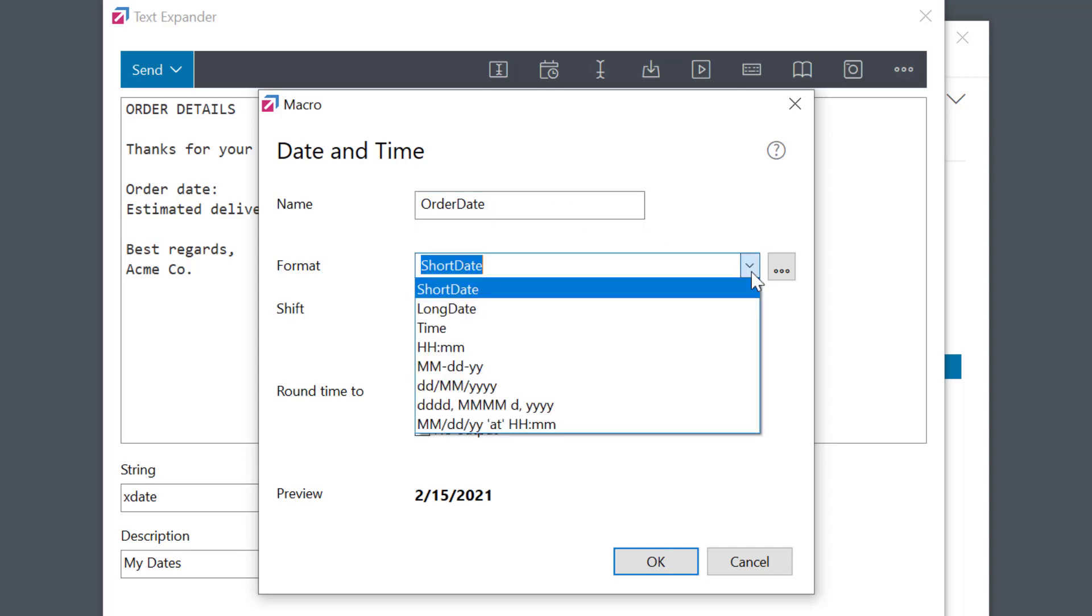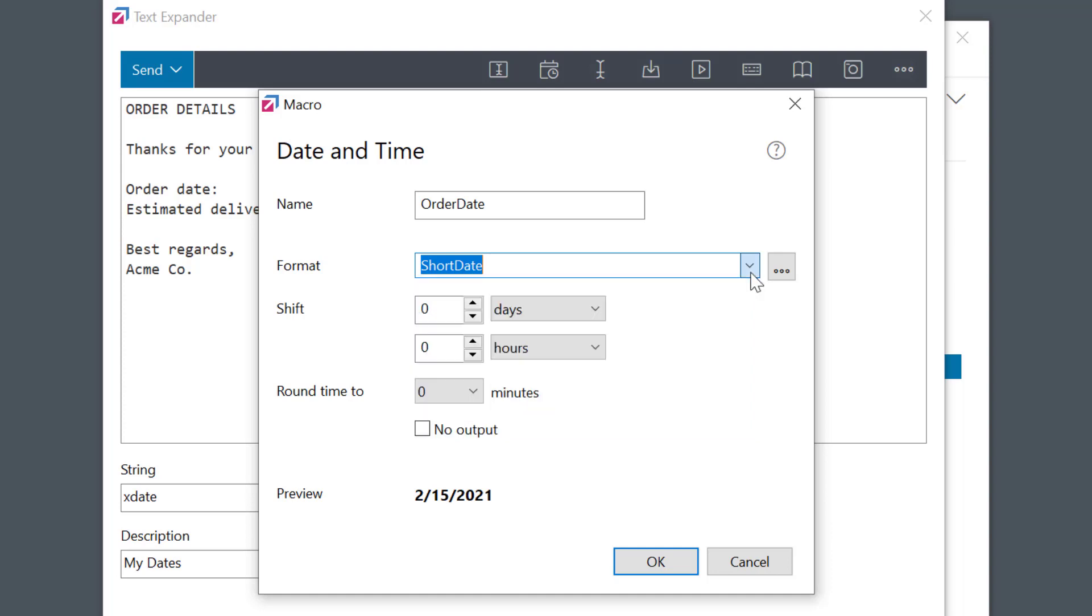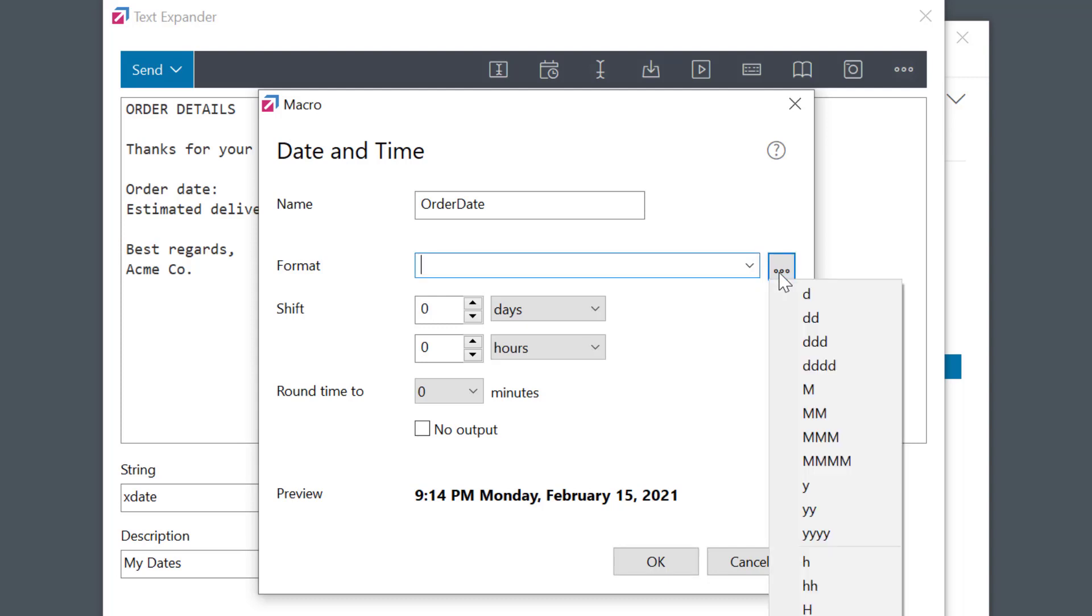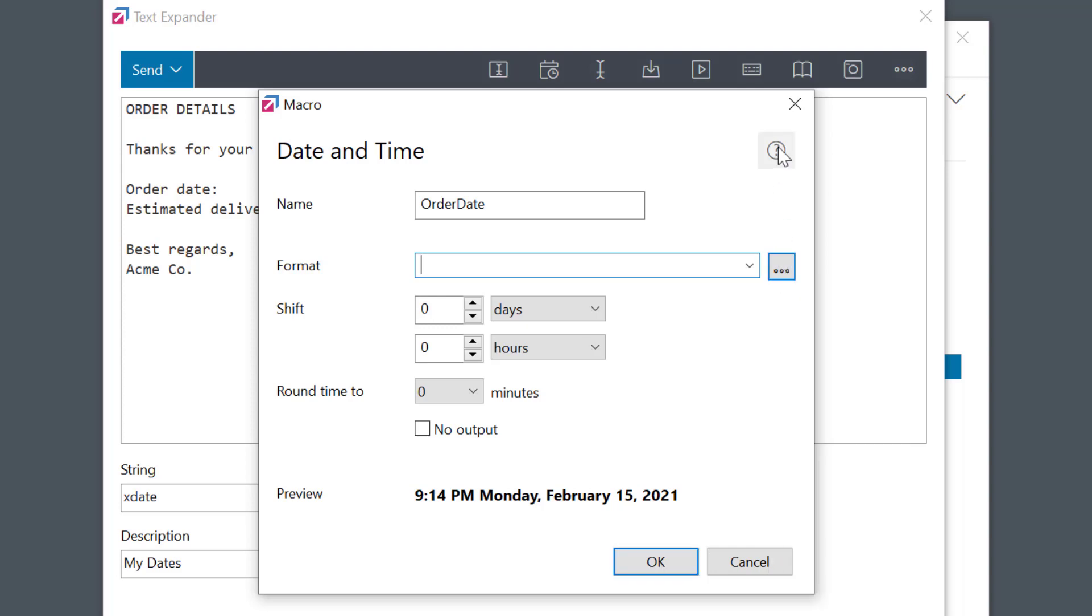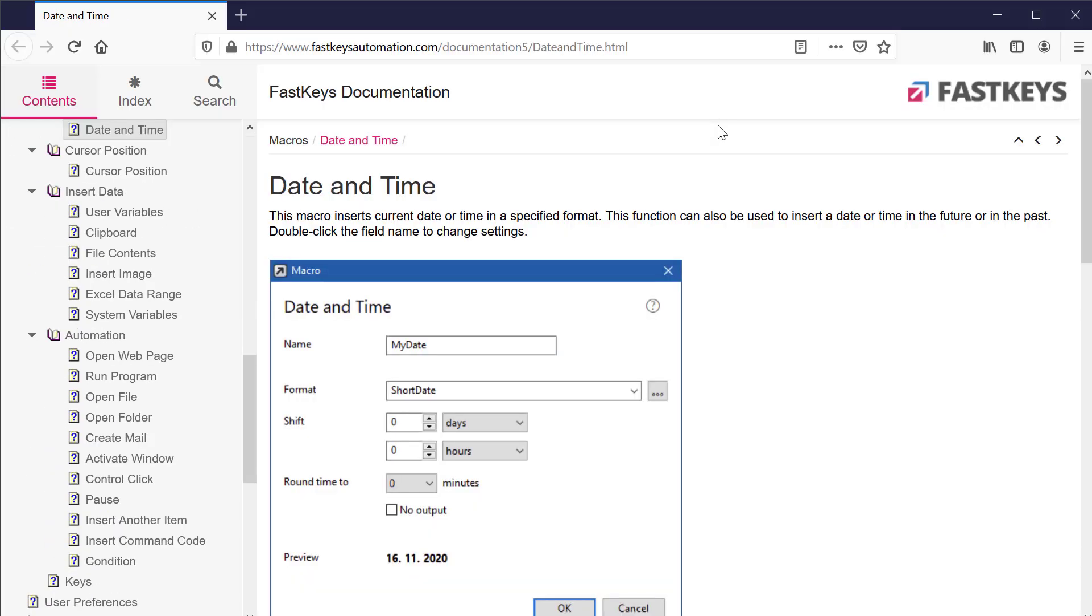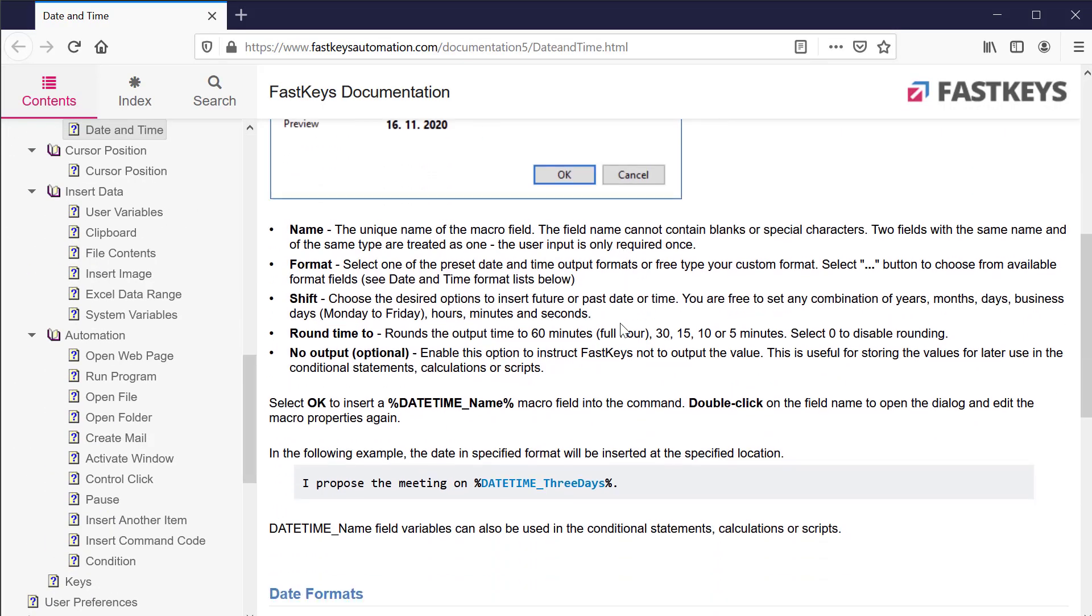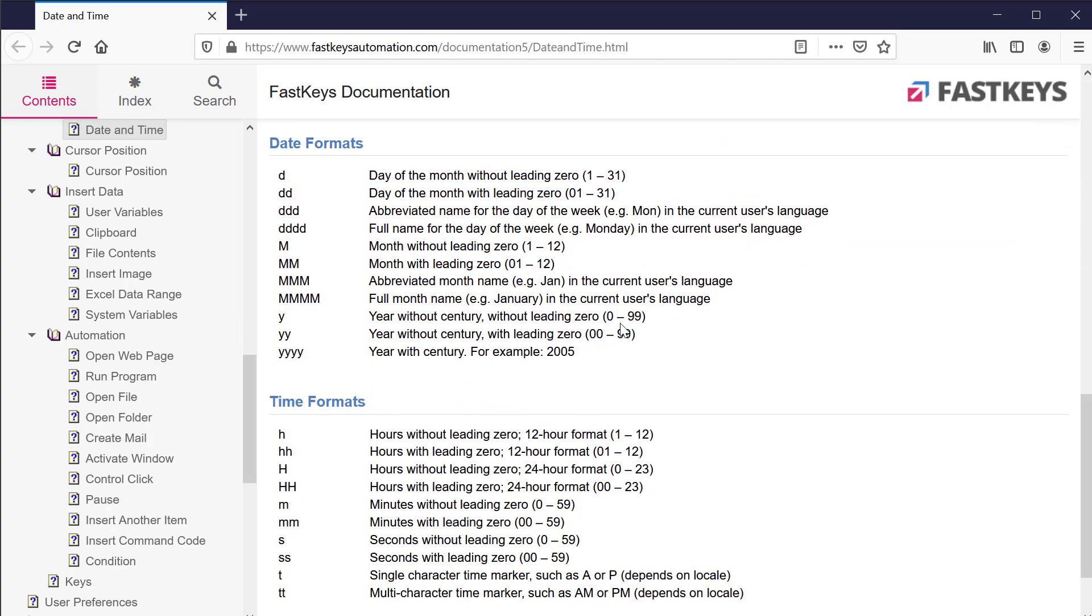Here we can specify a date or time format. Similar to before, I can select one of the presets. But, I can also delete this and set the format manually. I'll click on the 3 dots button to see more options and to select one of the standard formats. If I'm not sure what they mean, as always in FastKeys, I can press the F1 button or select the help icon to open a full documentation on the specified topic.